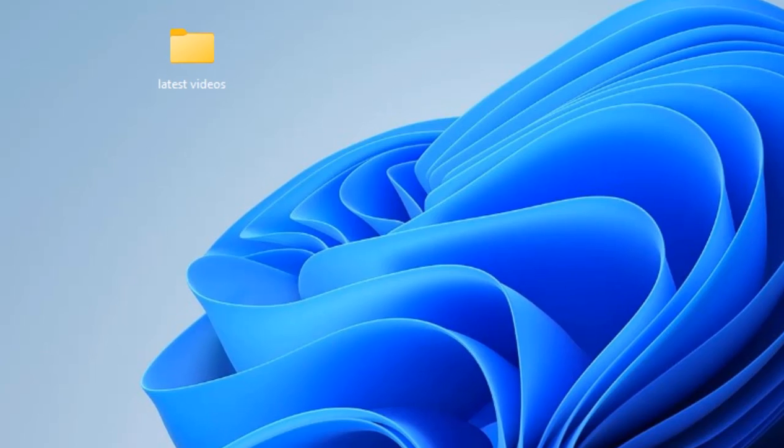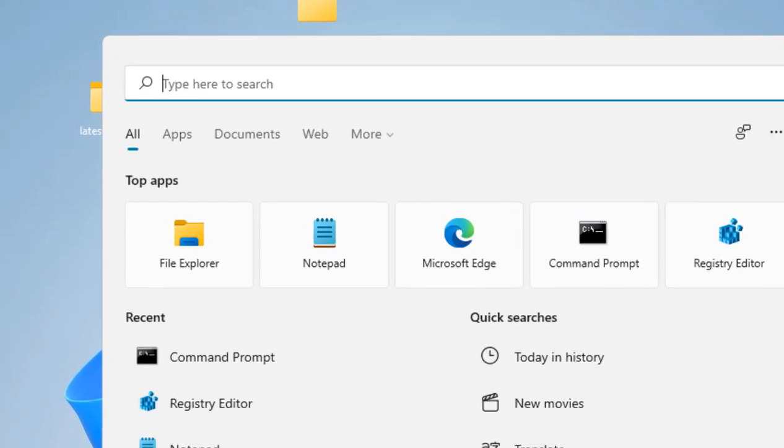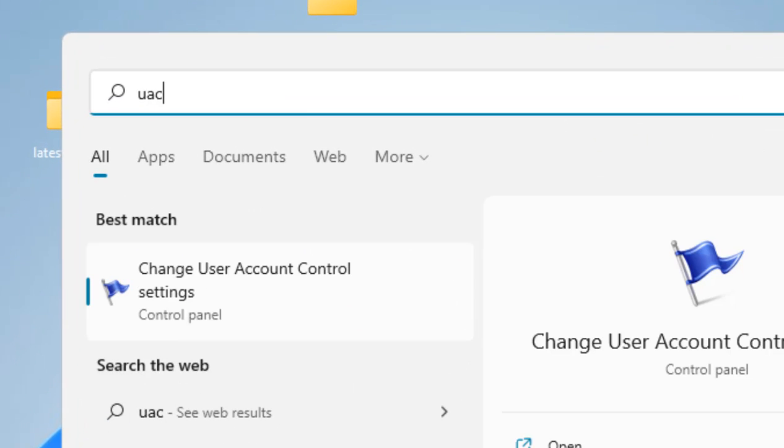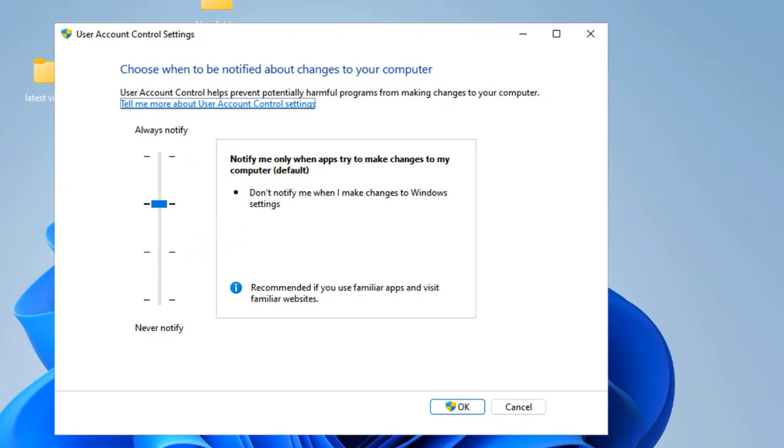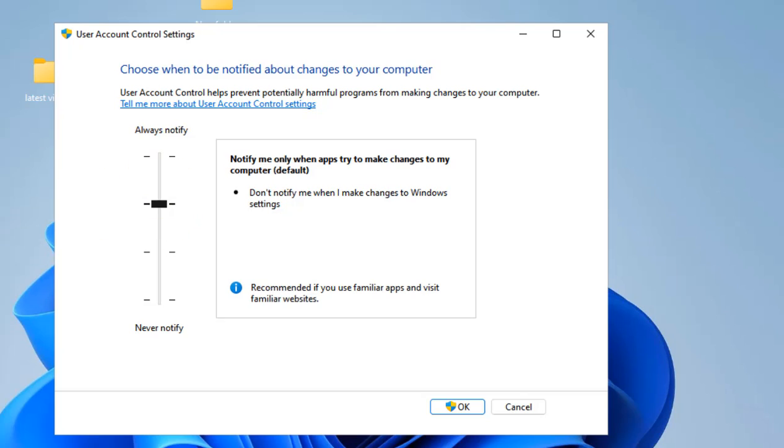Now if this does not fix the issue, search for UAC and click on Change User Account Control Settings. Make sure this is not set to maximum. Make sure this is set to here and click OK.